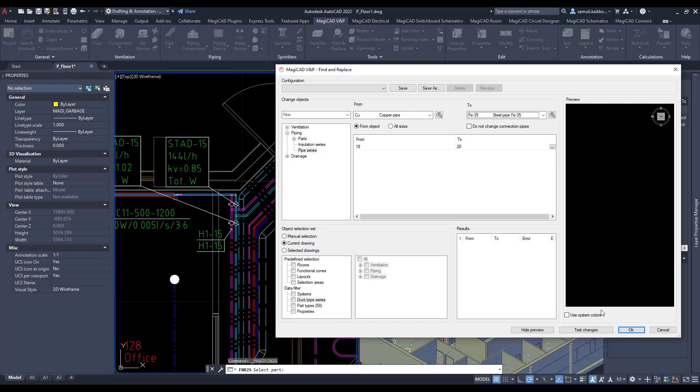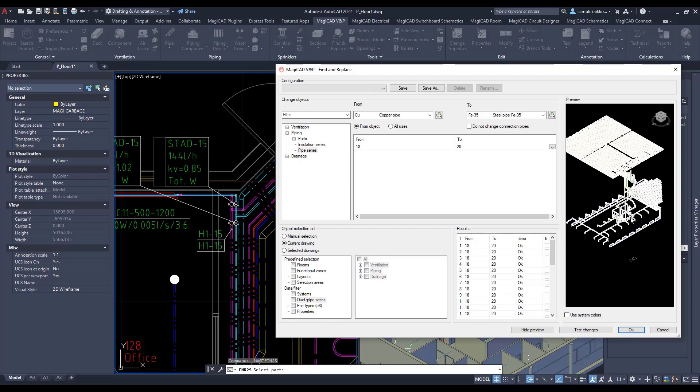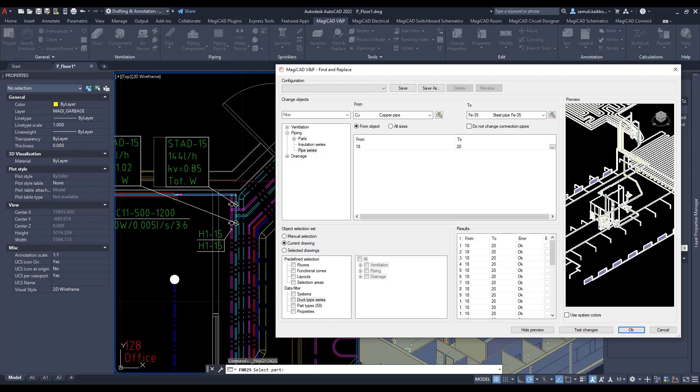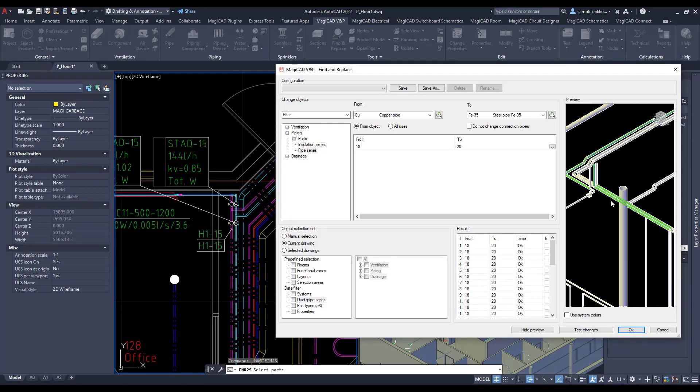Test changes will show in the preview of what will be changed and clicking the OK button changes will take place.